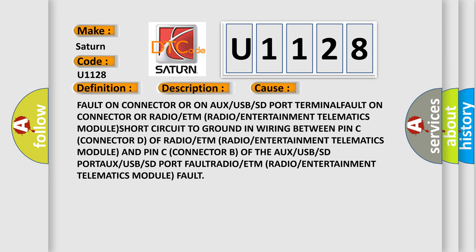Fault on connector or on AUX USB or SD port. Terminal fault on connector or radio or ETM (radio or entertainment telematics module). Short circuit to ground in wiring between pin C connector D of radio or ETM module.